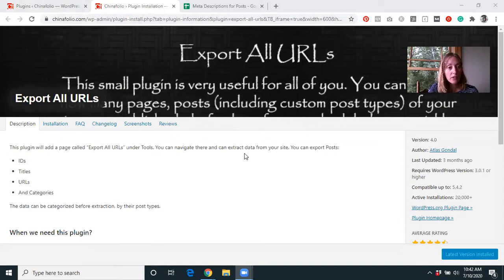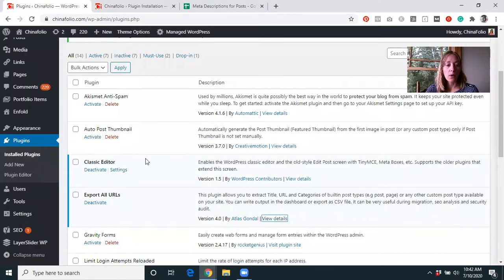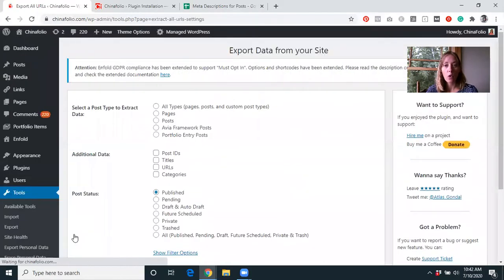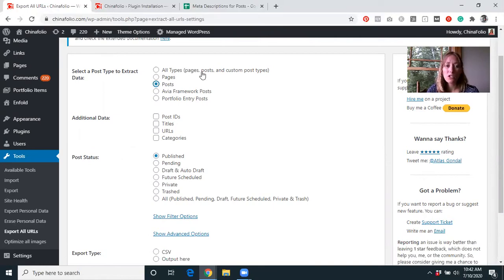We've been using it for a few years now and have never really had any issues with it, but just check to make sure it's compatible with your website installation first. You'll find it in the Tools section of your WordPress dashboard. Here you can select what type of information to download and export — for us, all we want is posts, but you could do all types.